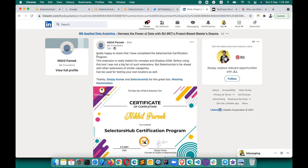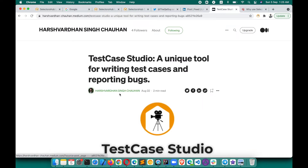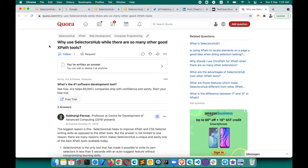On LinkedIn you can make a post like Nikhil did, saying this extension is really helpful for complex shadow DOM because there is no other solution for shadow DOM — many colleagues are still wasting a lot of time handling shadow DOM. Help them know about this innovation. Harswardhan has written a blog on Medium: 'Test Case Studio — a unique tool to write test cases and report bugs.' Not everyone is yet aware about these awesome, huge time-saving innovations.